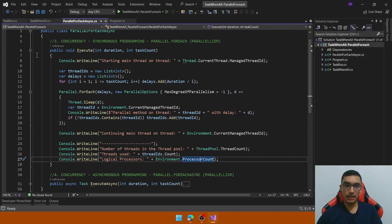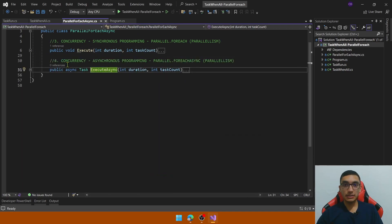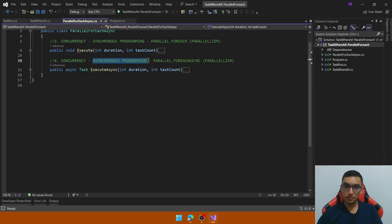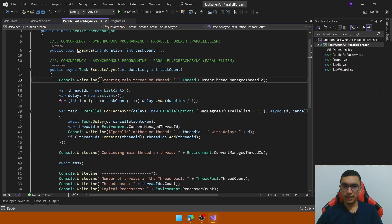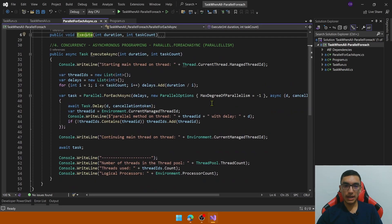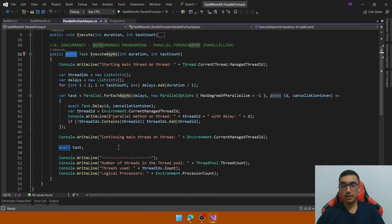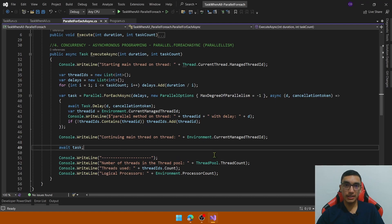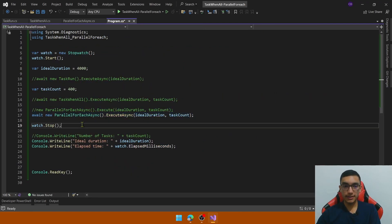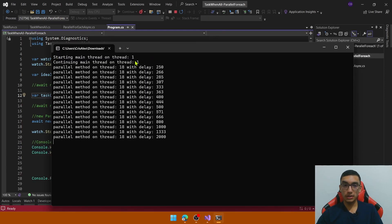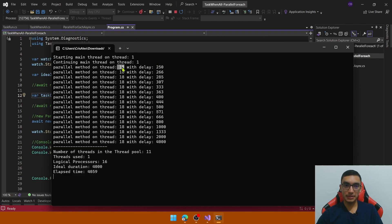Go to the ParallelForEachAsync class and look at the executeAsync method, which combines concurrency, asynchronous programming, parallelism, and multi-threading. It's almost the same logic as execute, but the change is that we're calling Parallel.ForEachAsync, which allows us to use async and await keywords to prevent blocking the main thread. Comment out the previous line and uncomment the next. Test with 16 tasks — the main thread is unblocked and running independently. All parallel methods use the same thread but performance is almost the same as the ideal duration. The program is using just one thread and there are 11 threads available.